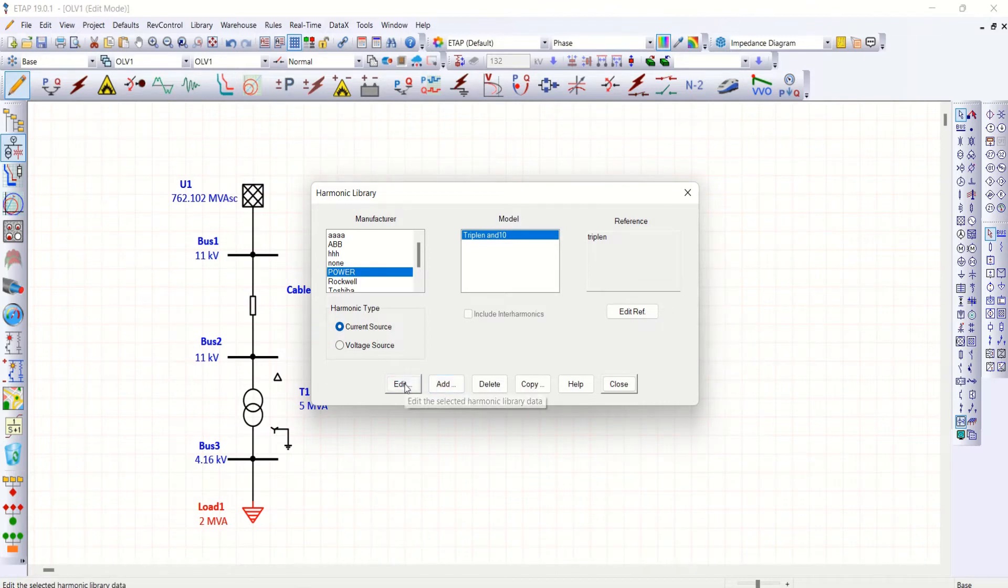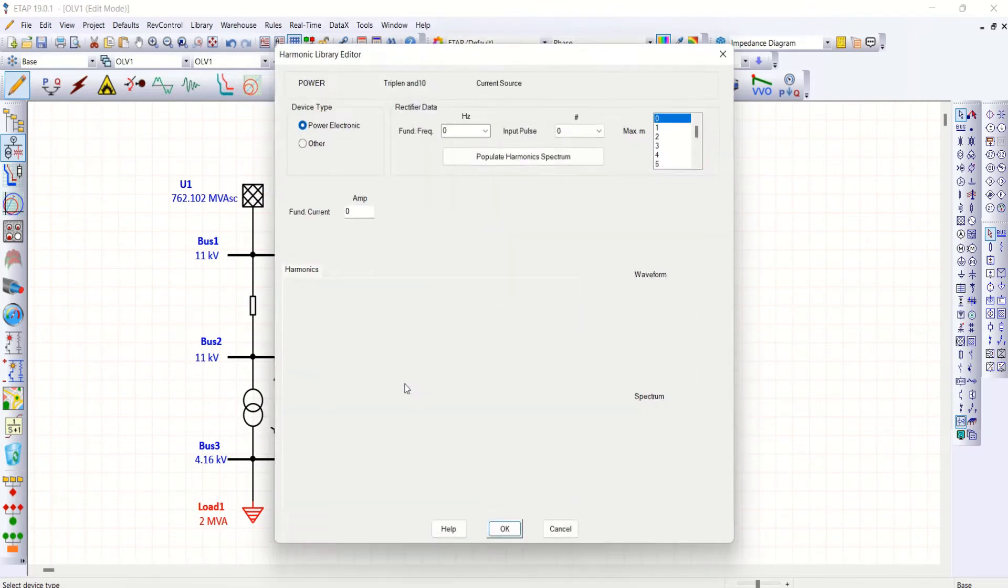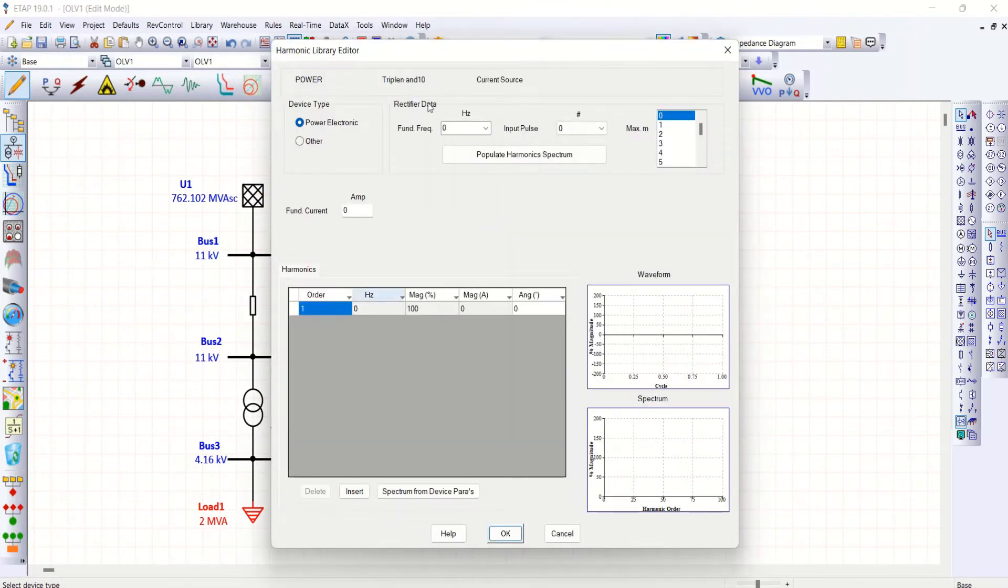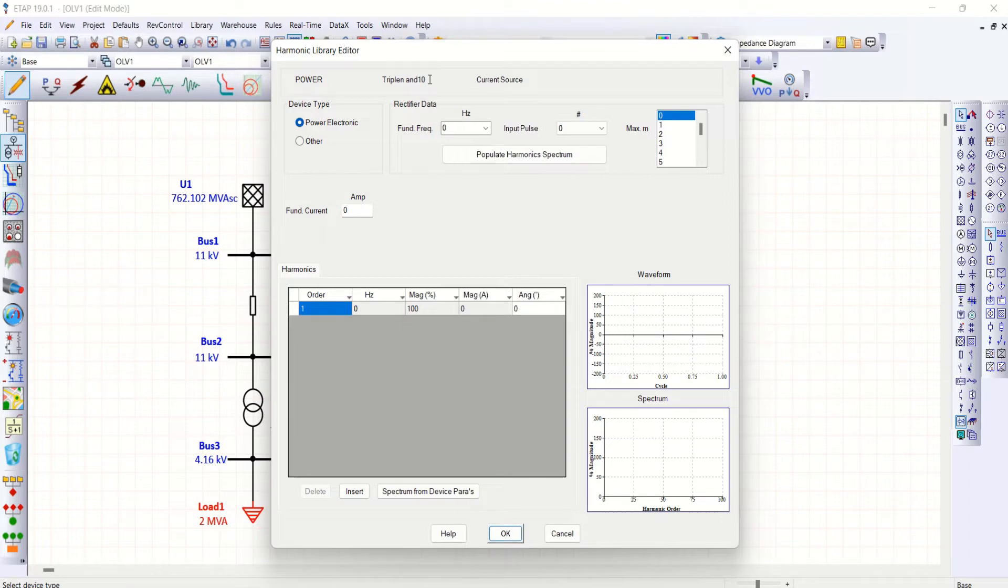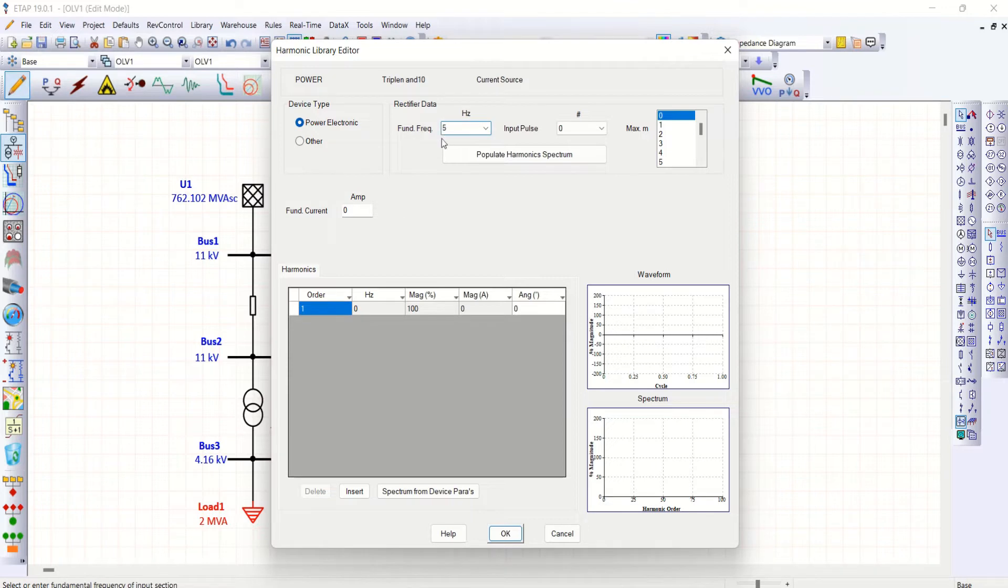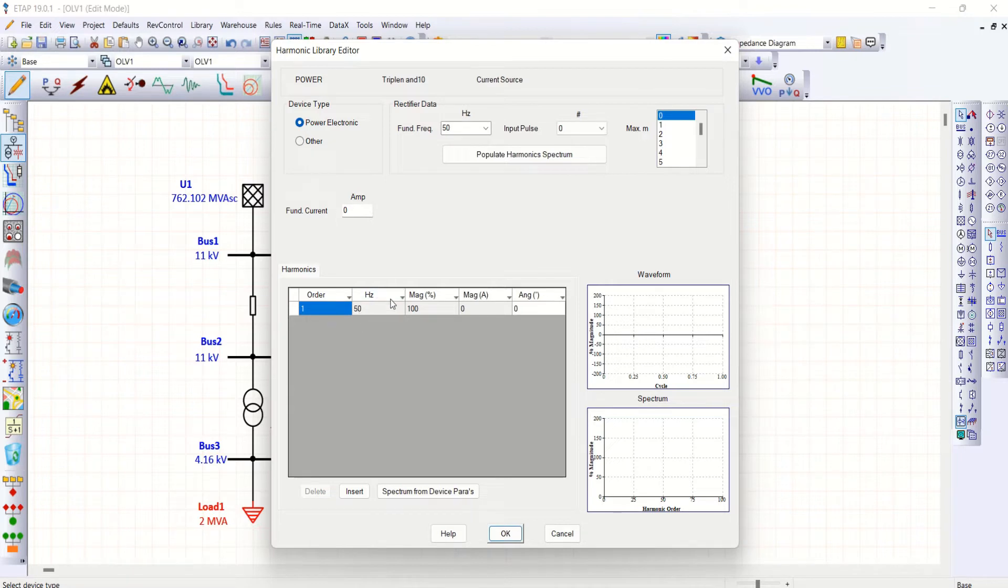Then edit. So have a look at this power triplen and 10. It is a current source, so first of all I need to give fundamental frequency, so 50 hertz. Automatically here you can see 50 is enabled.